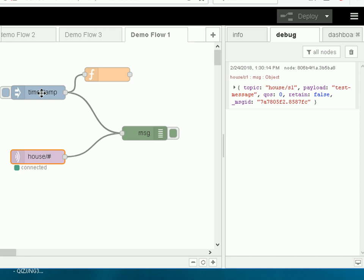Now nodes can actually change the message object and they can create a brand new message object if they want to. But I'm going to show you how to change the message object as it goes through. And to do that we've got a function node.